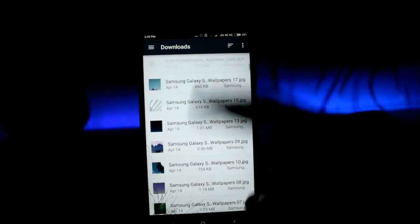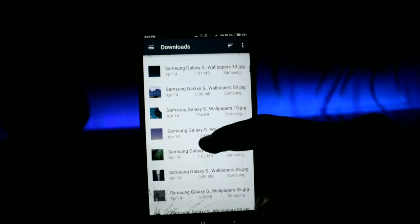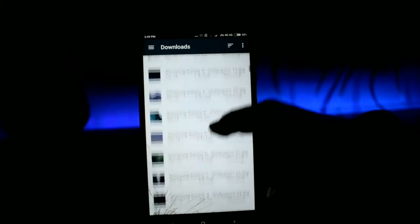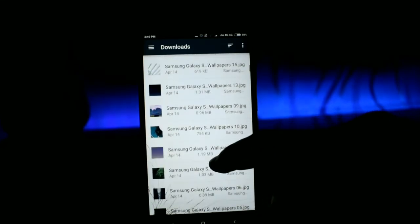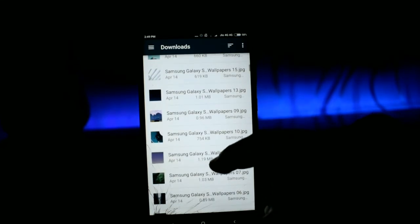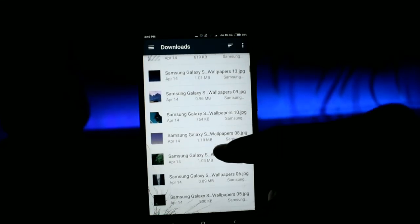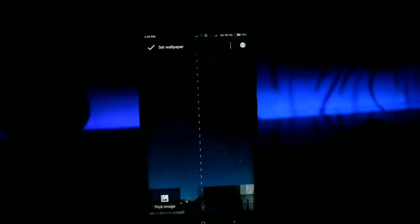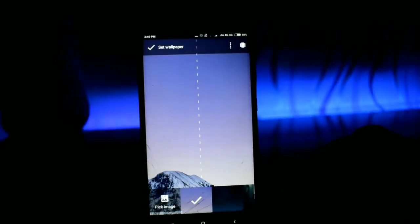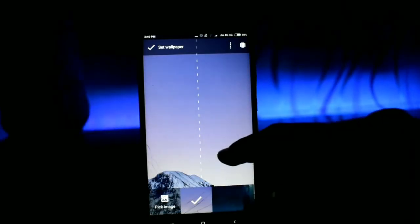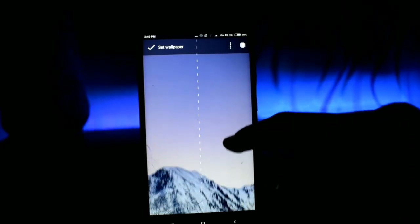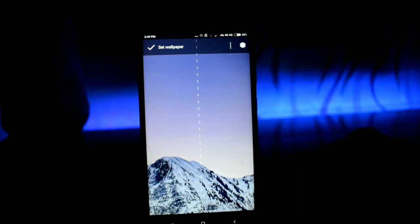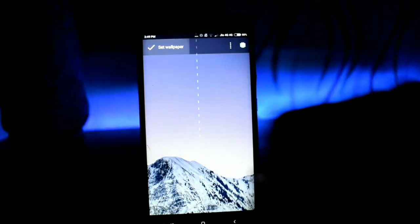Now once again long press your home screen and now choose the wallpaper option. There are 10 wallpapers from which you can choose. Just select any one of these wallpapers and drag to adjust them, and just tap on set wallpaper to get your wallpaper done.